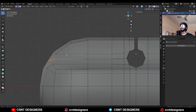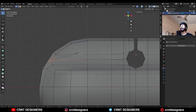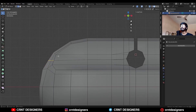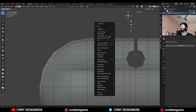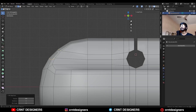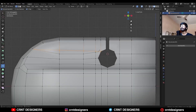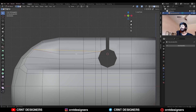Then select this vert, S, Z and give the value 0. Then select these edge loops and use Set Fill on them. Then use the knife tool and create a cut in this way. Select this edge loop and dissolve it.